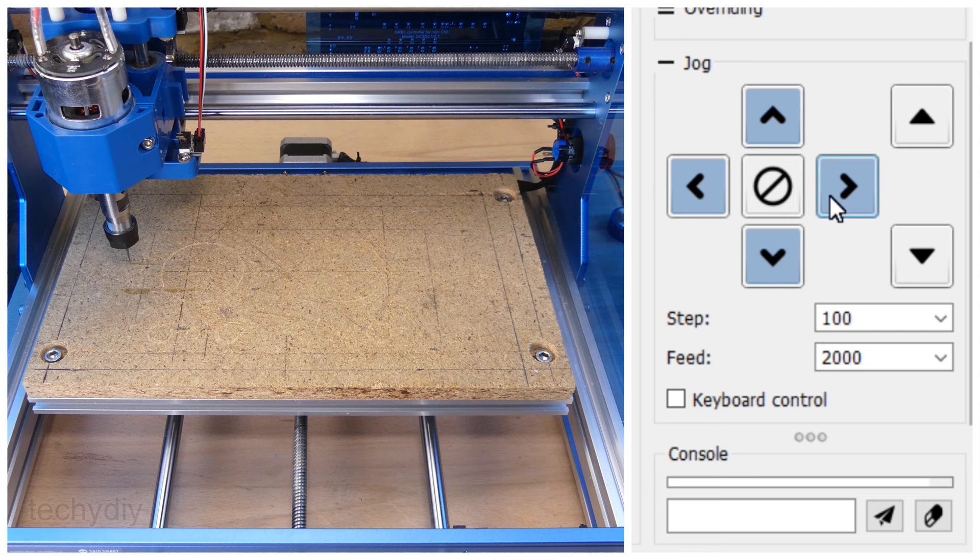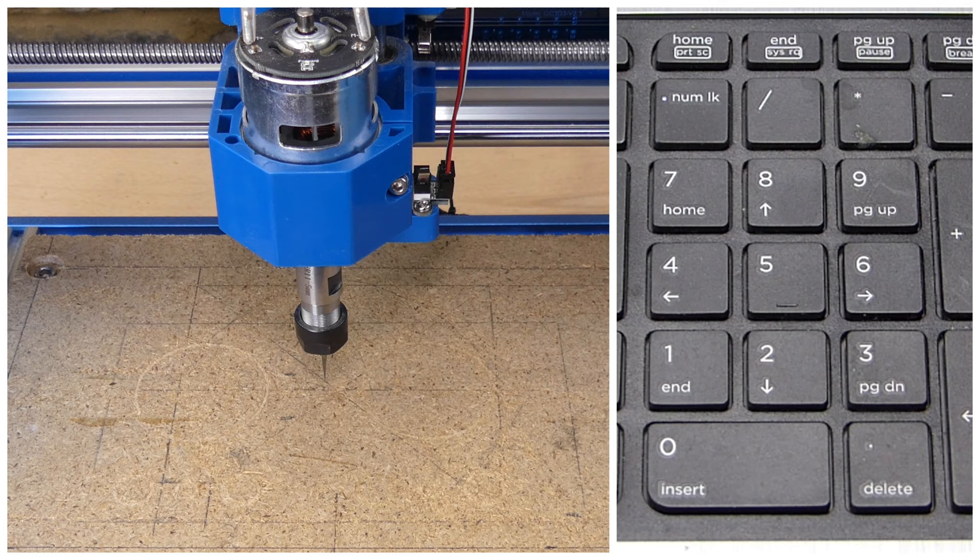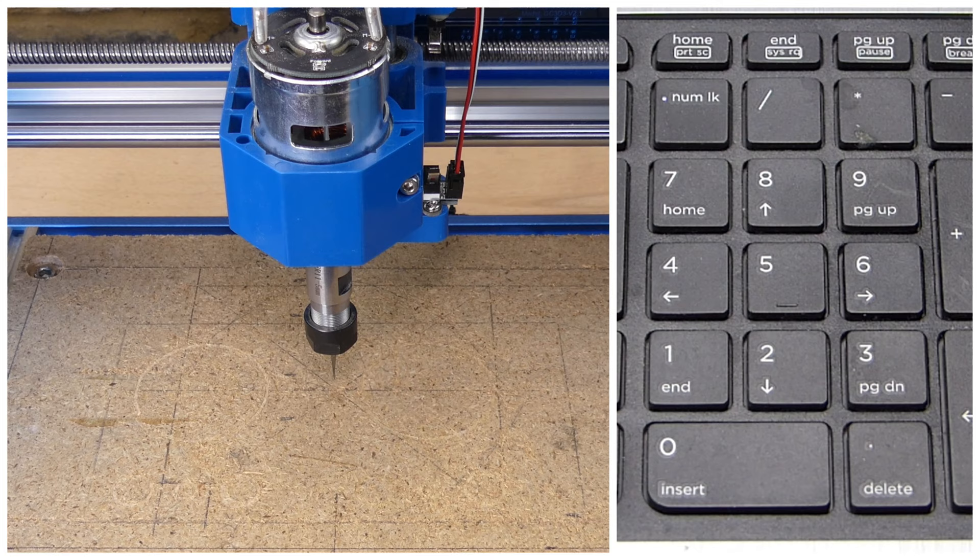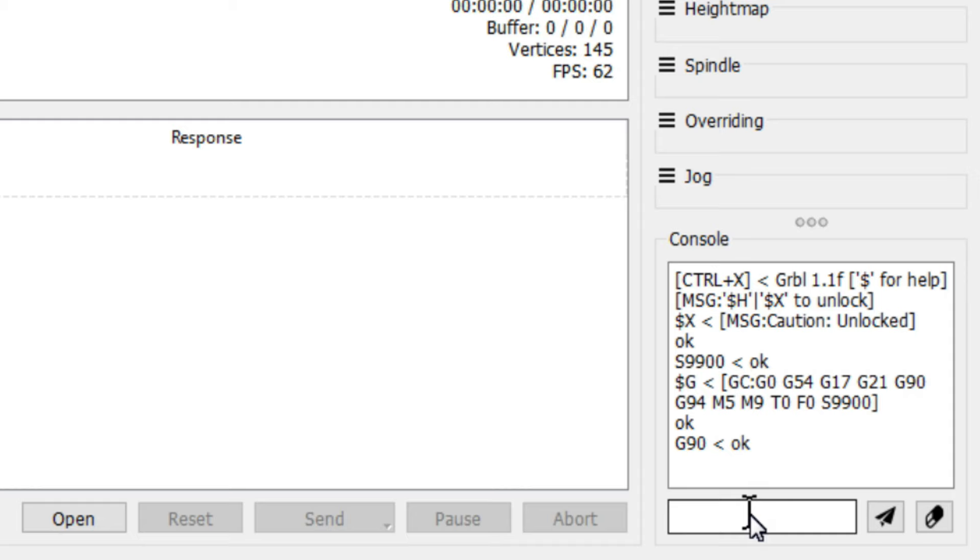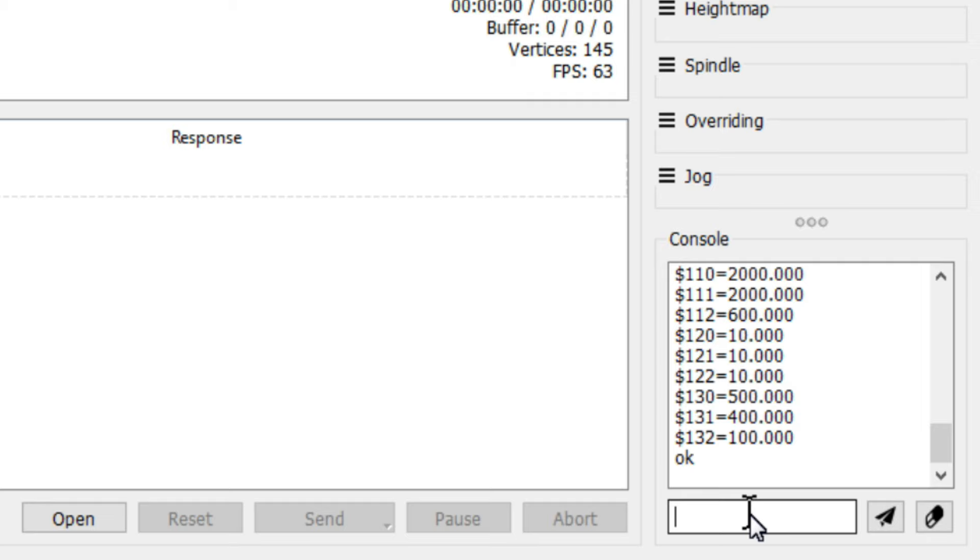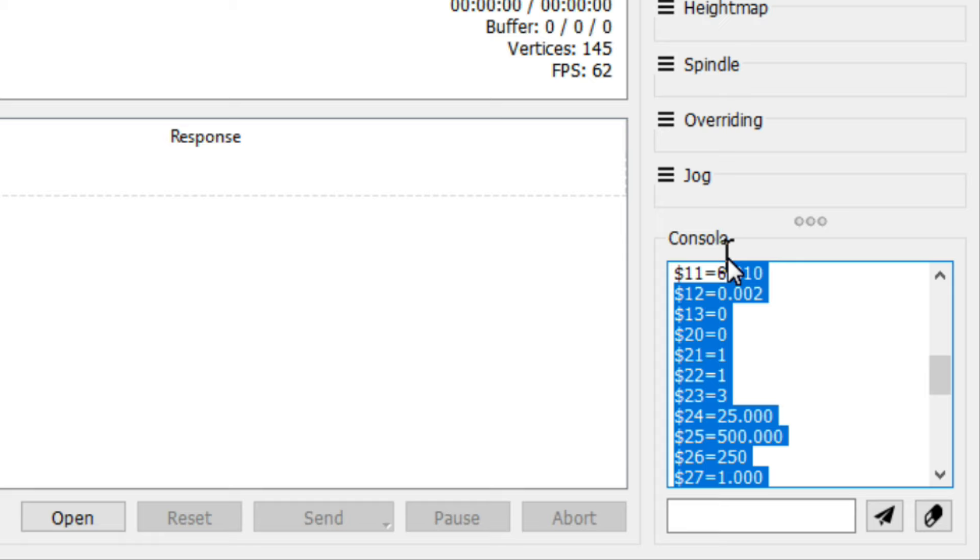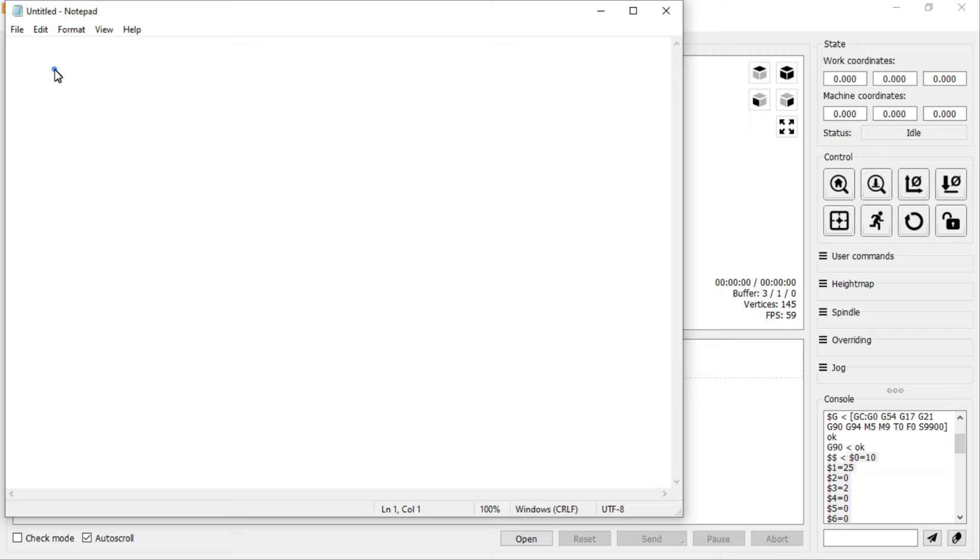Selecting keyboard control allows us to jog with the keypad. Grbl has several configuration settings which can be viewed by entering $$ into the console. Descriptions of the settings can be found on GitHub. It's a good idea to take a copy of the settings before making any modifications. I just cut and paste them into notepad.